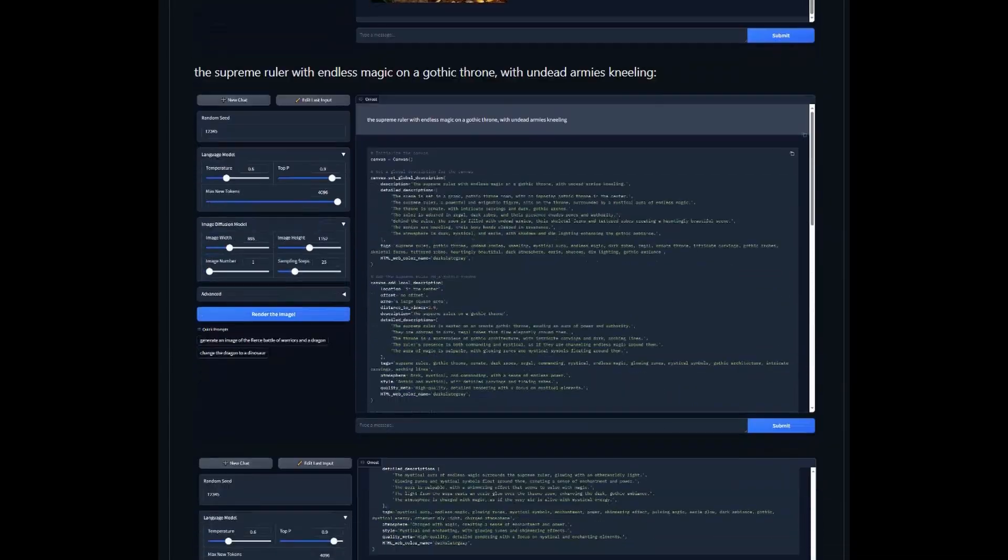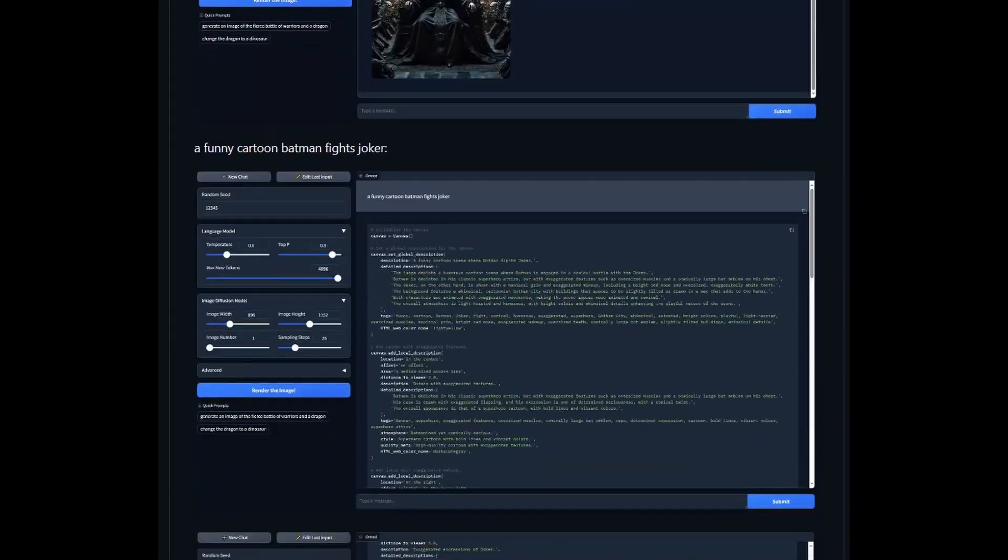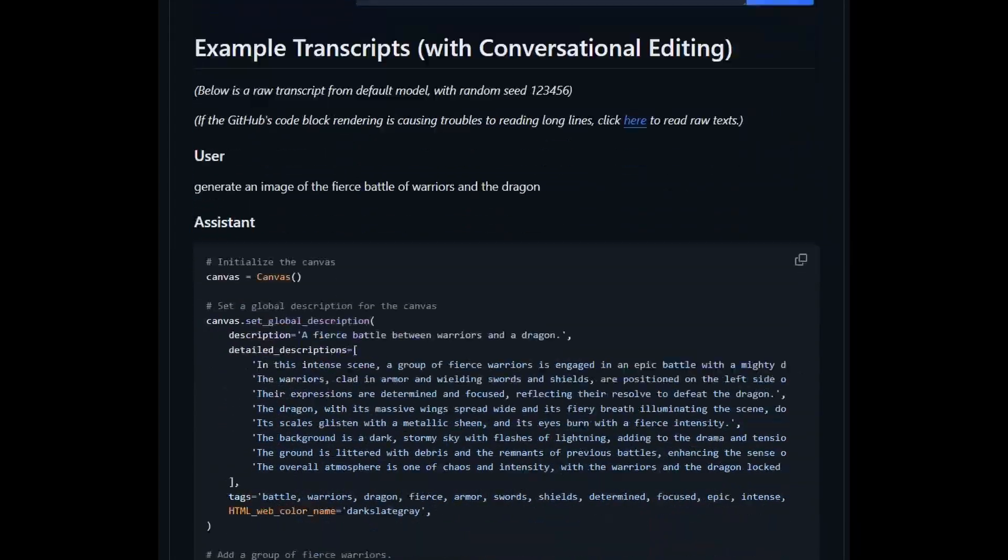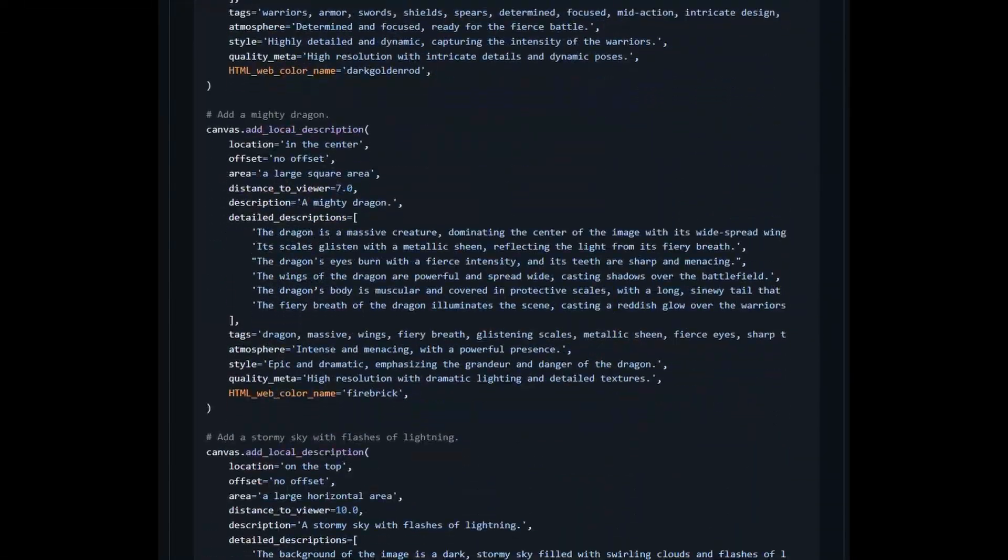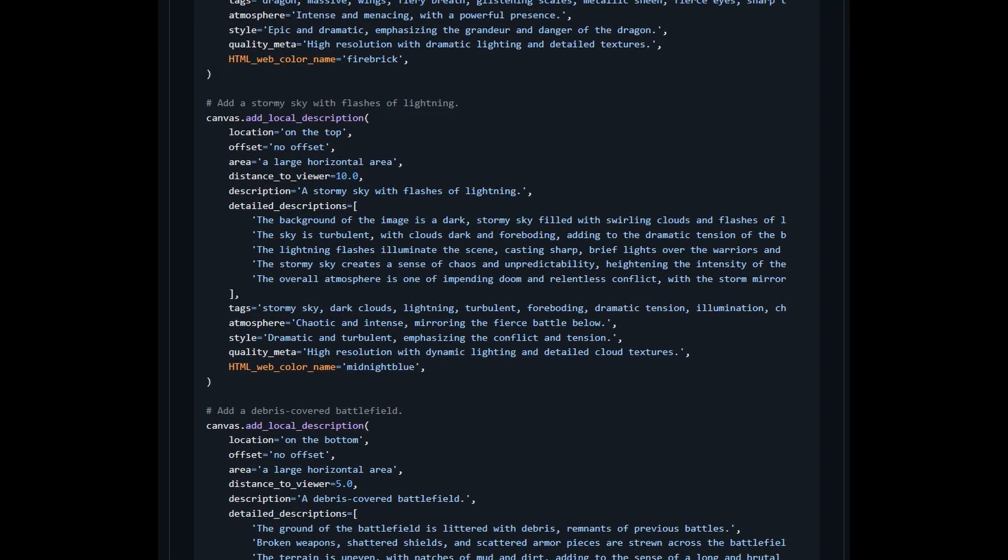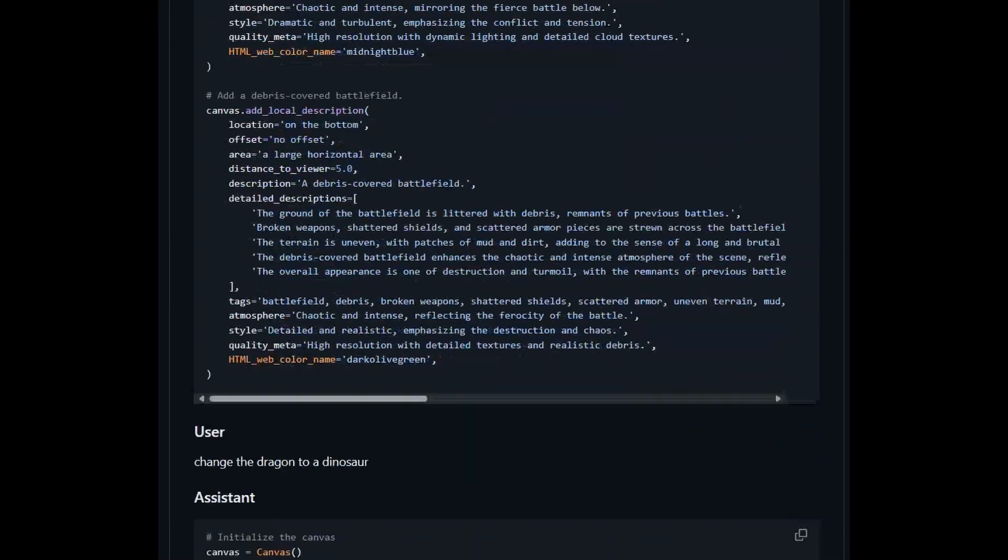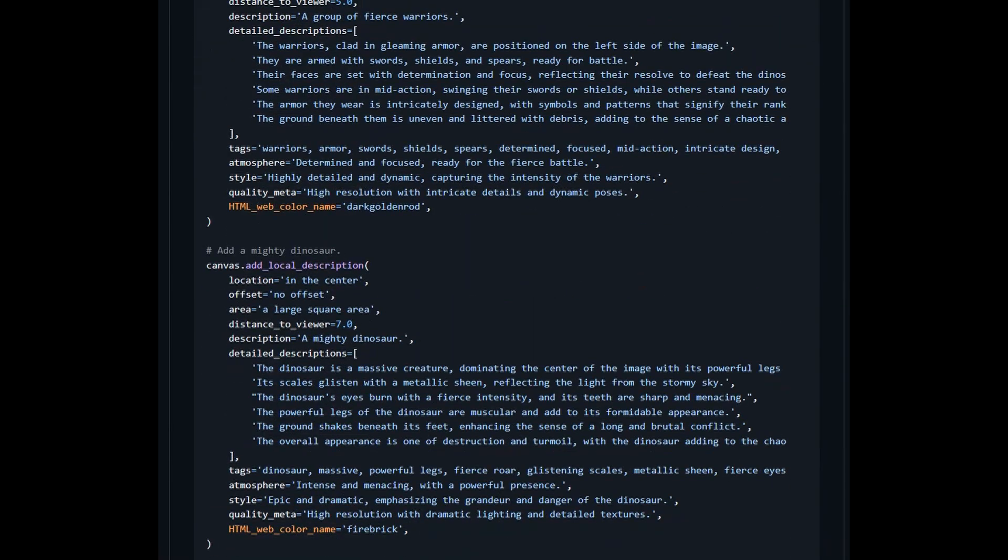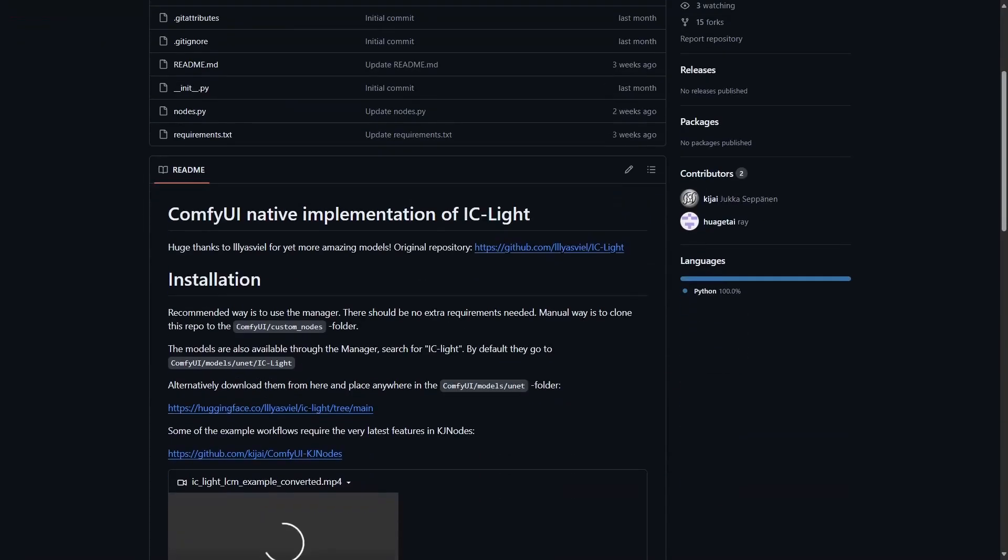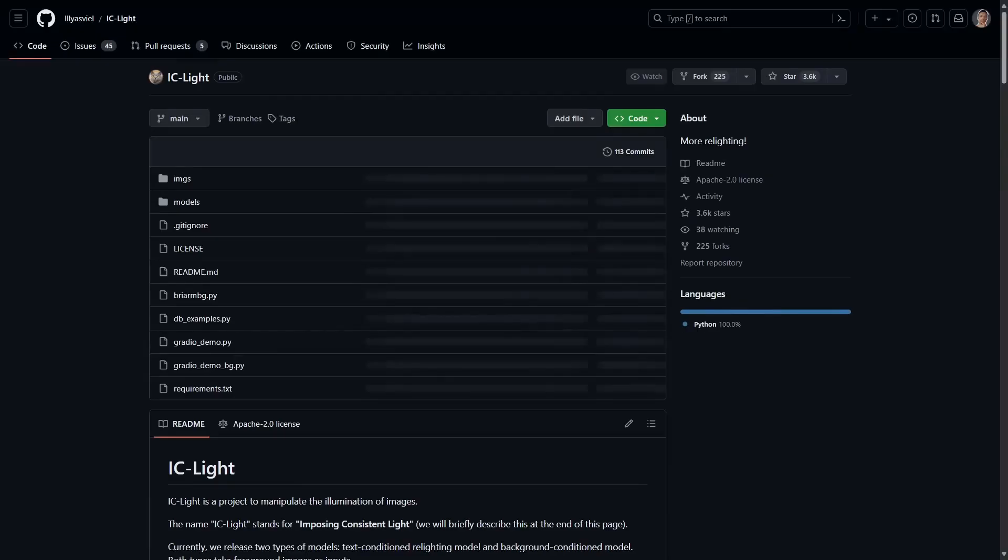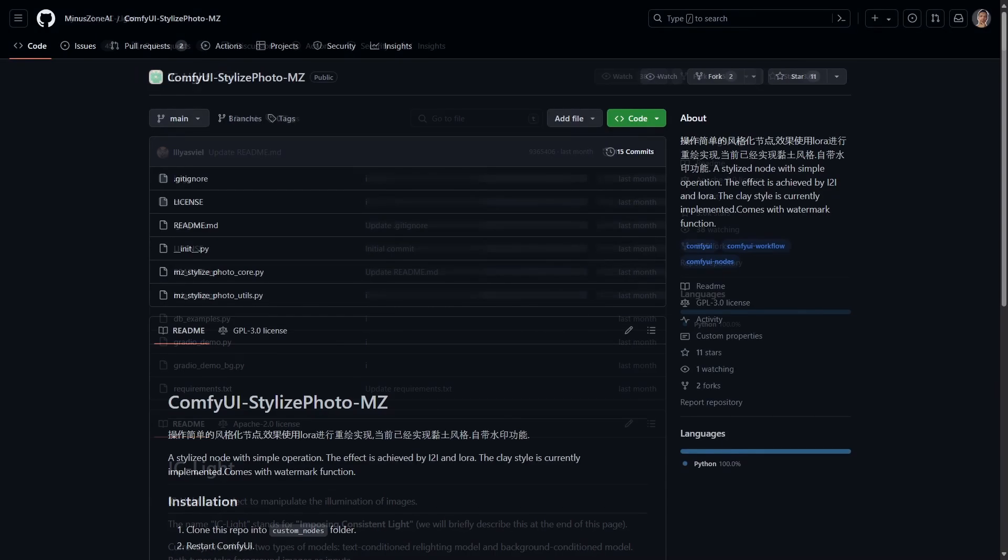By the time you're watching this video, it's possible that it's already out. Now basically it uses large language model to generate prompts in a code format. You can check out his repository here. It is really good. Now for ComfyUI, we are talking about the IC-Lite custom node. There is a native implementation for the project, which allows you to light up your images in creative ways.